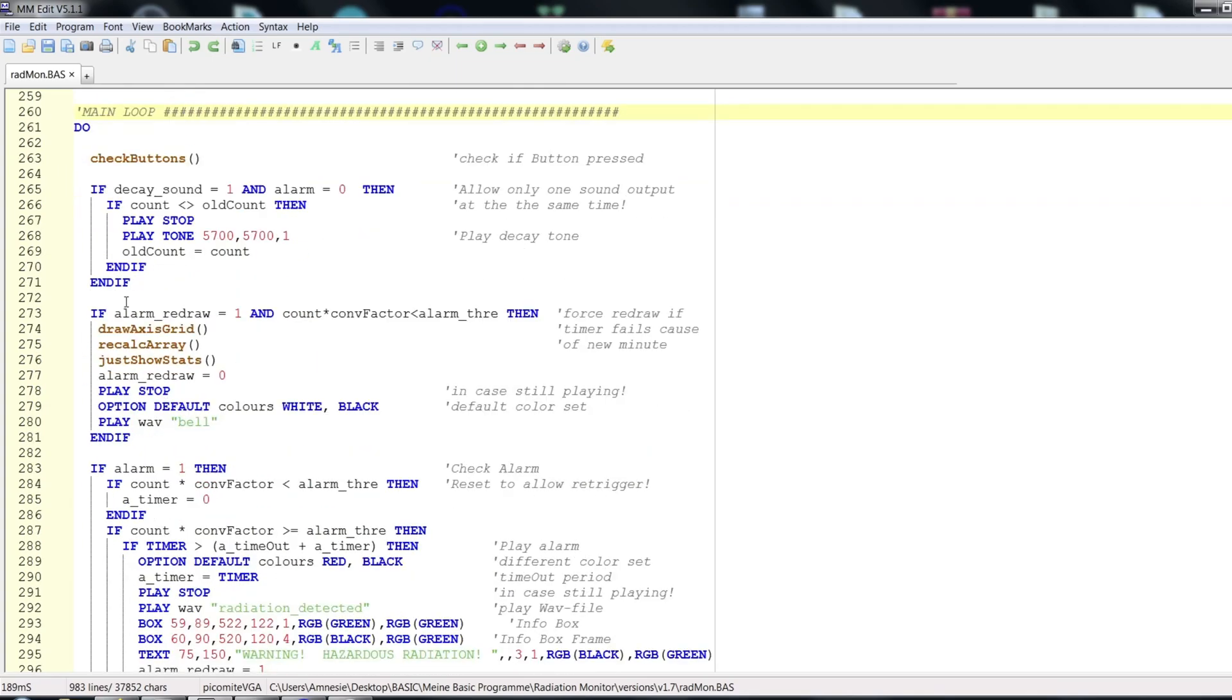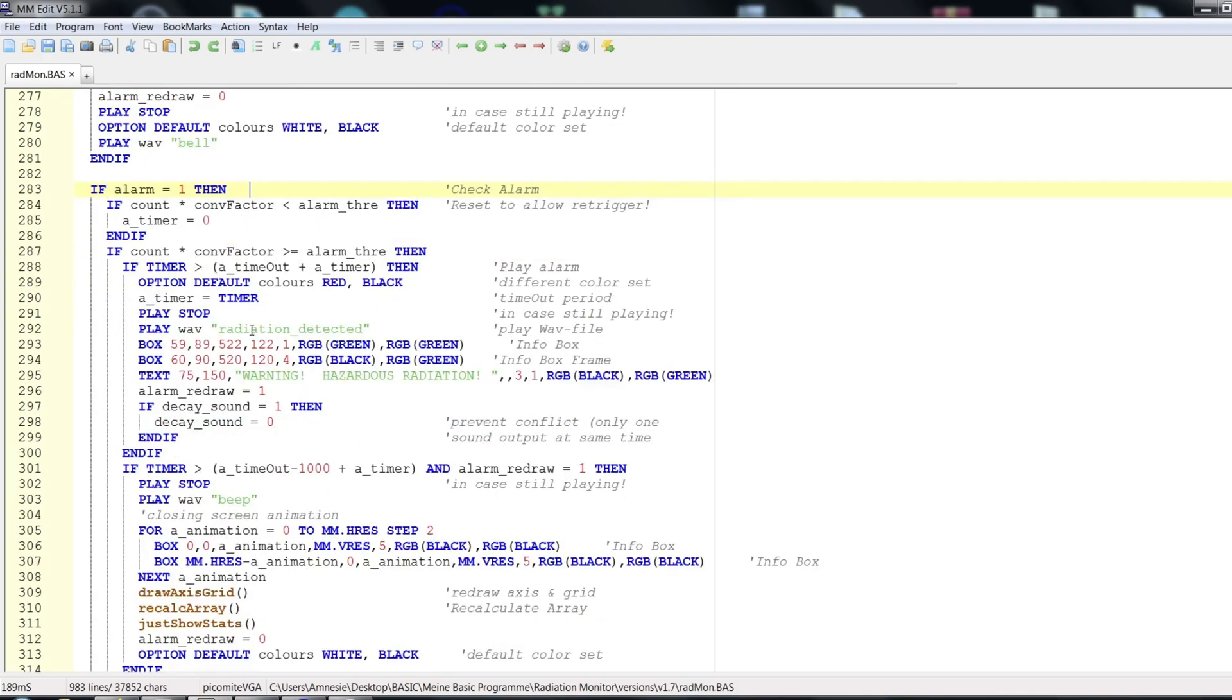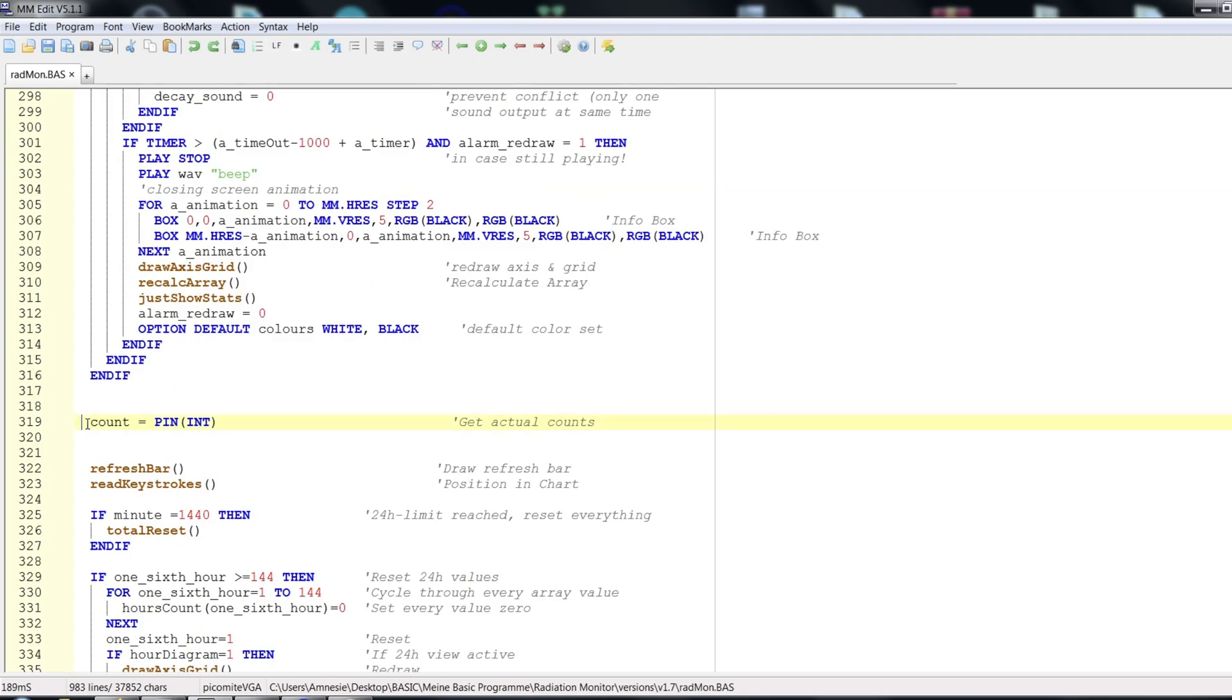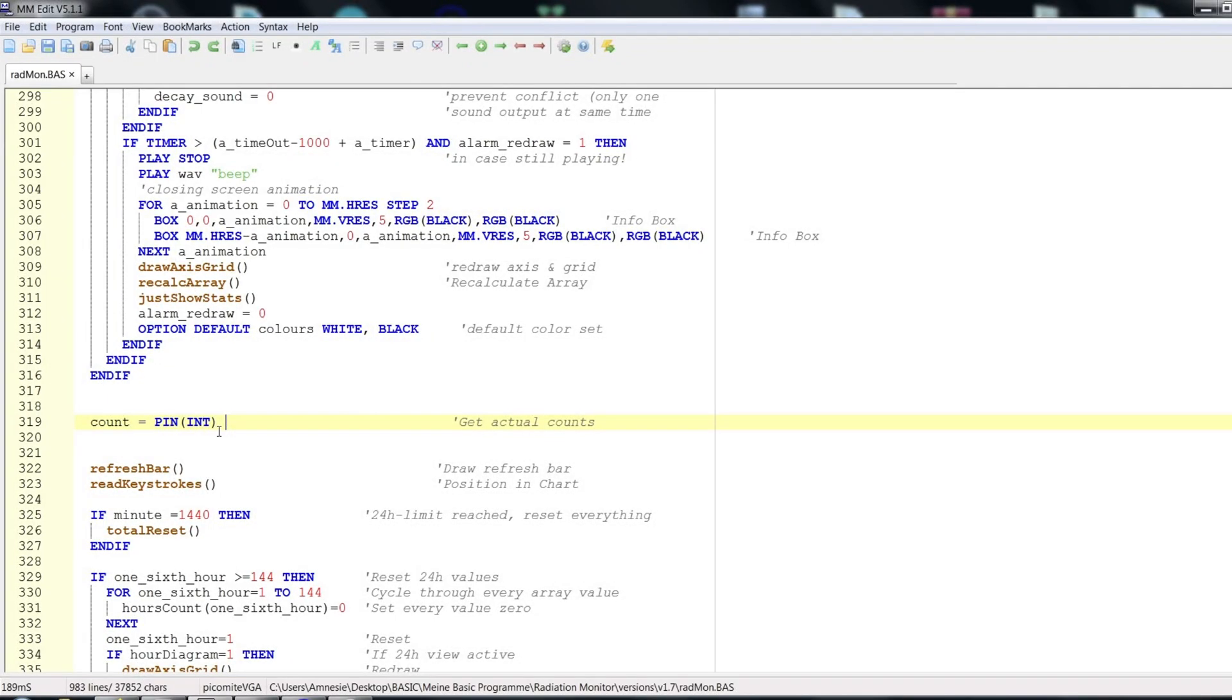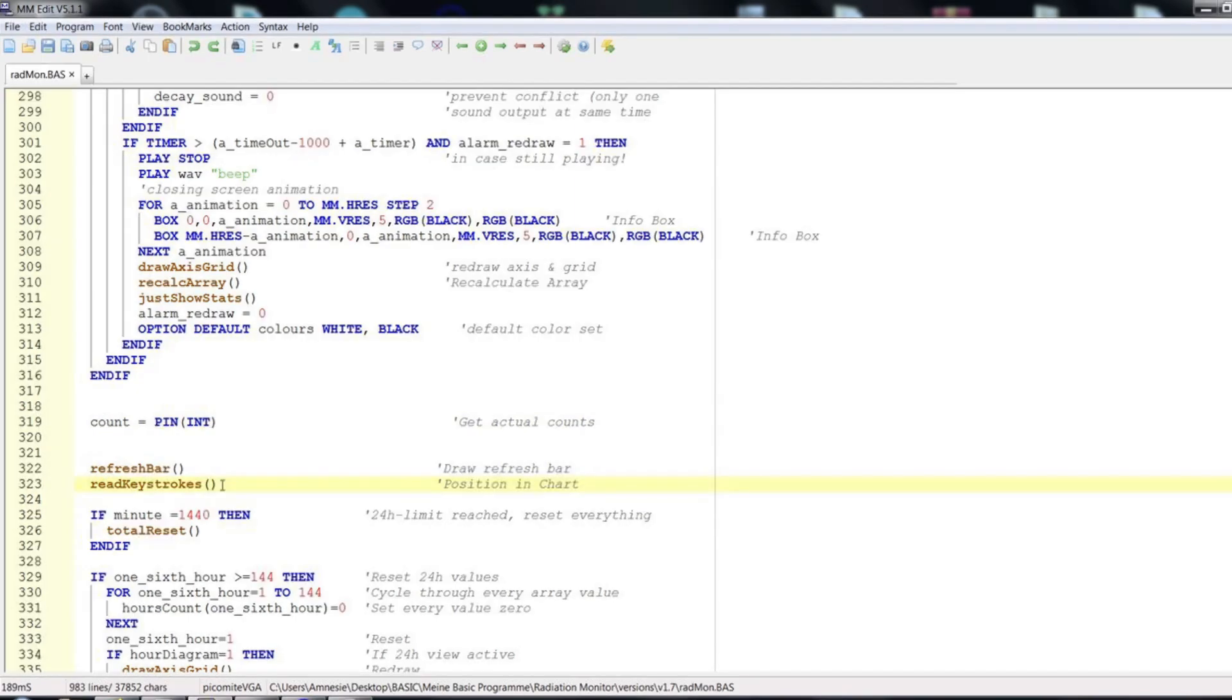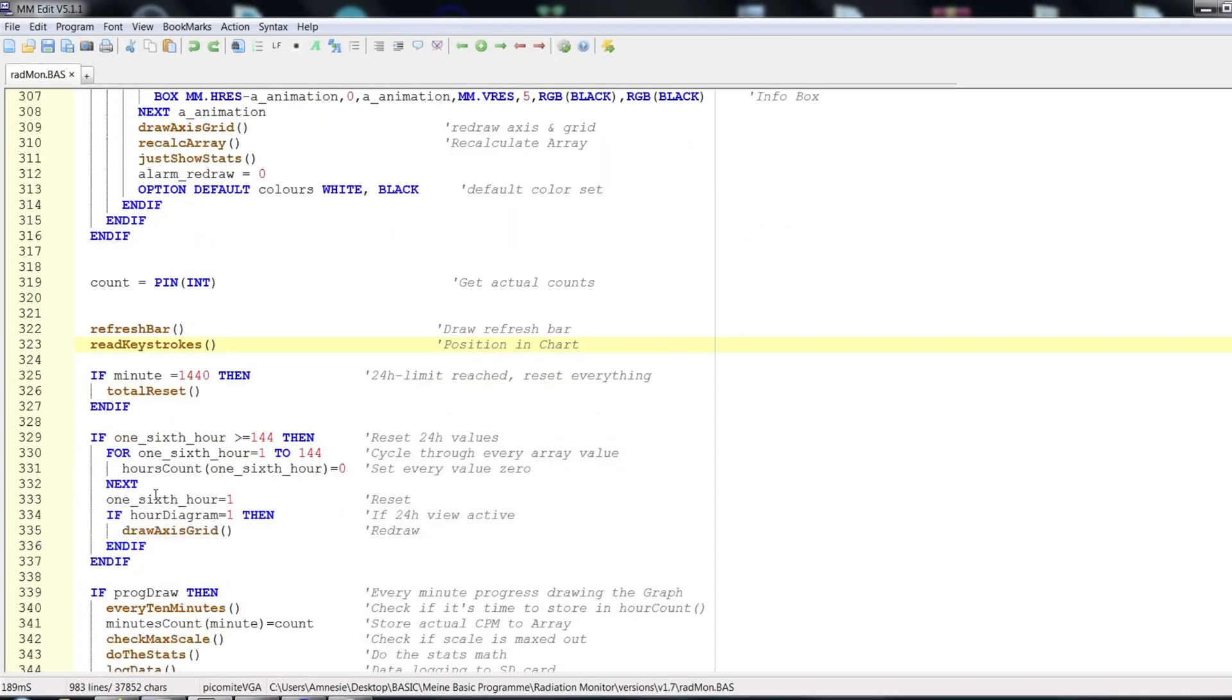Okay, and if an alarm is triggered, this block becomes active. It handles all the warning messages, sounds and also resets timers. The Geiger counter pulse is detected here. The count variable stores the actual counts and is reset every minute. The refresh bar sub gives a visual indication of the time left. And the read keystroke sub takes care of any user input from the keyboard and processes it.